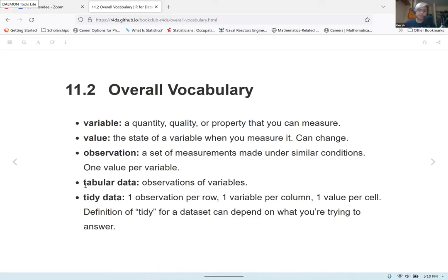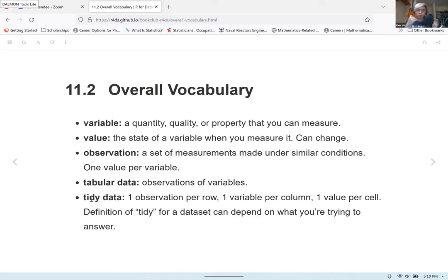Next up you have tabular data, which are observations and variables arranged like a table. When you work with a spreadsheet where you have cells and boxes where you put in values, that's tabular data — essentially a rectangular shape used to organize and hold information. And then you have tidy data, which is a way of arranging values where every column represents a variable, every row represents an observation, and each cell holds a value. Tidy data follows these rules: one observation per row, one variable per column, and one value per cell.